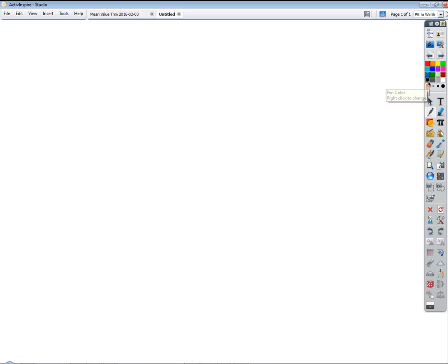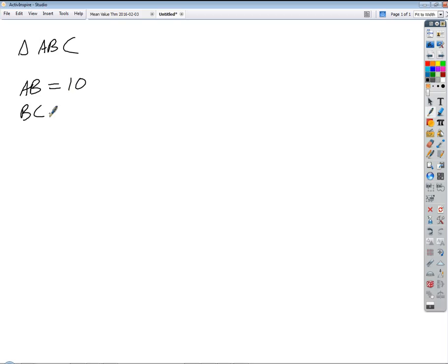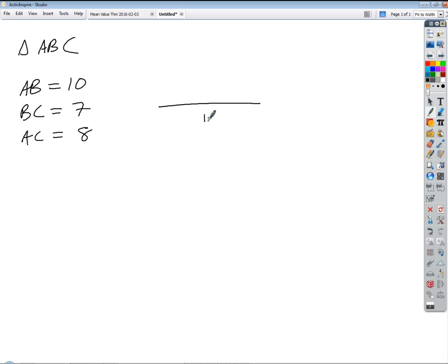What if we had triangle ABC, and let's say that AB is 10, BC is 7, and AC is 8. What do you think? Could those form a triangle? It seems like we could, couldn't we? So this is 10, this is 7, and that is 8. That works, doesn't it? Okay, that works.